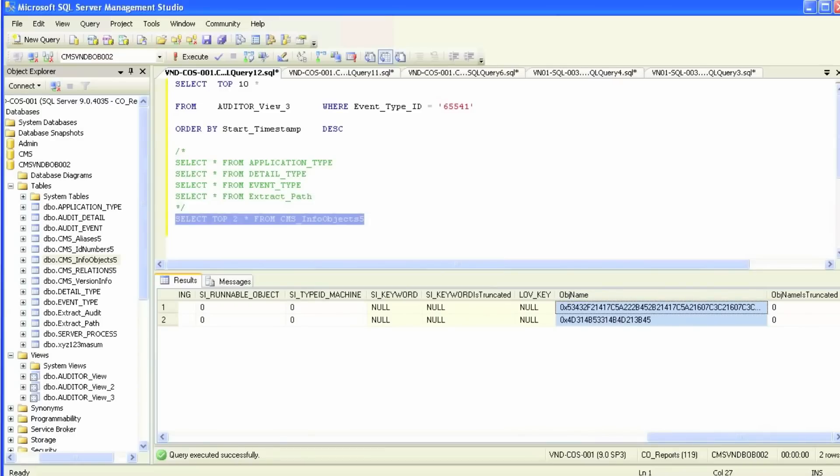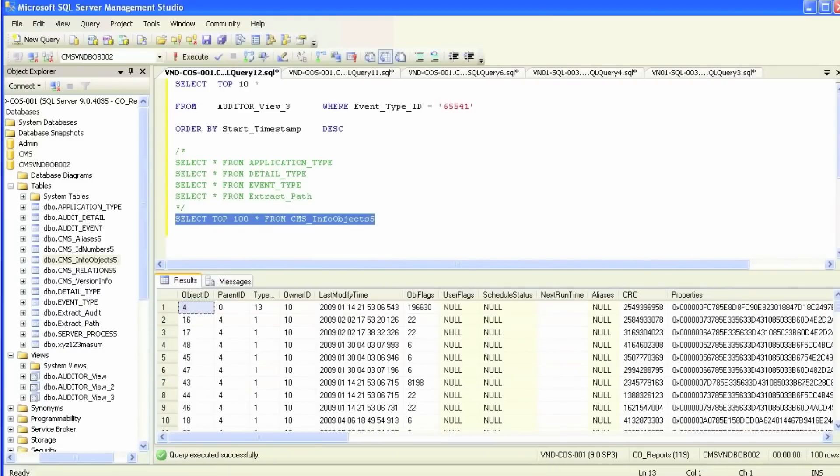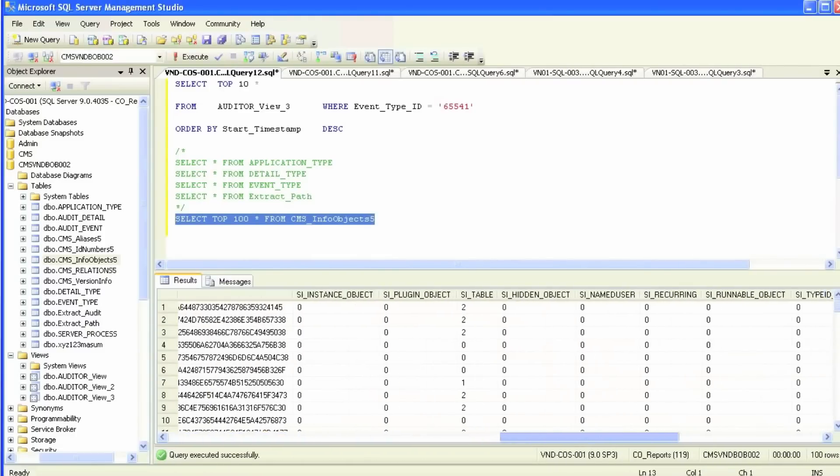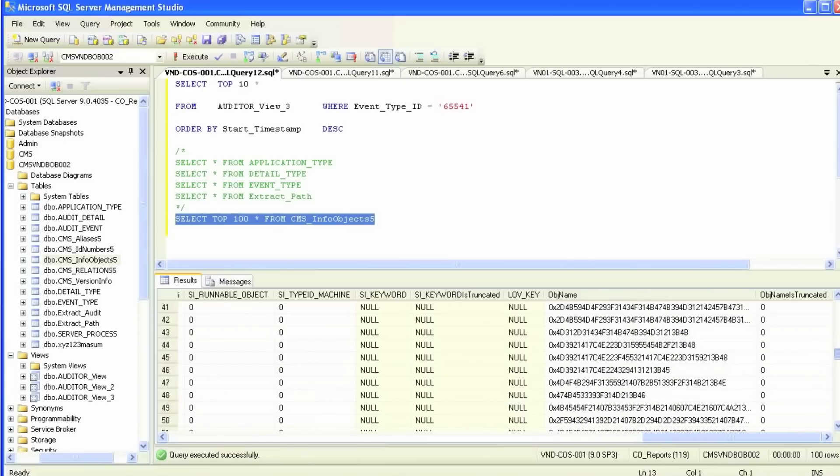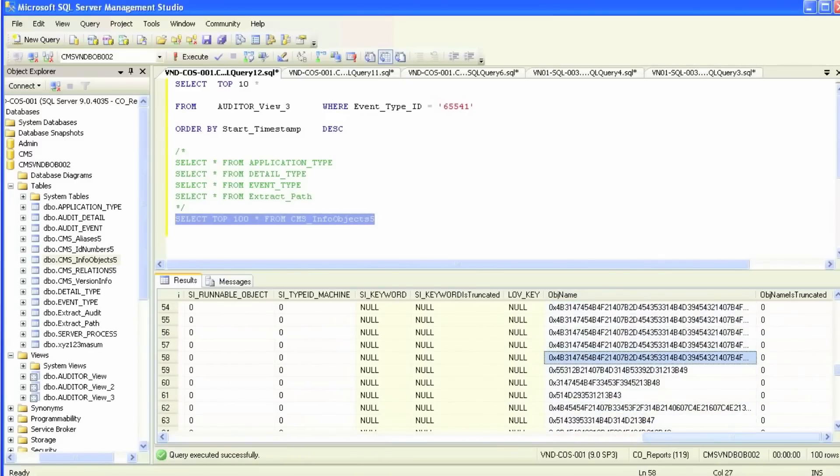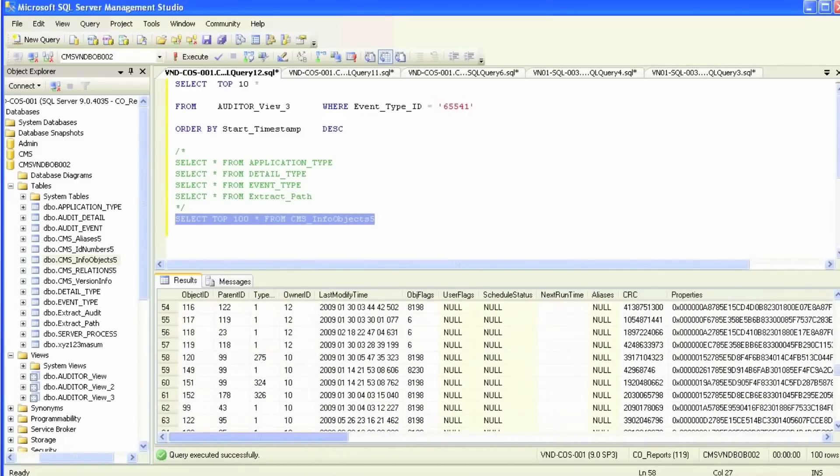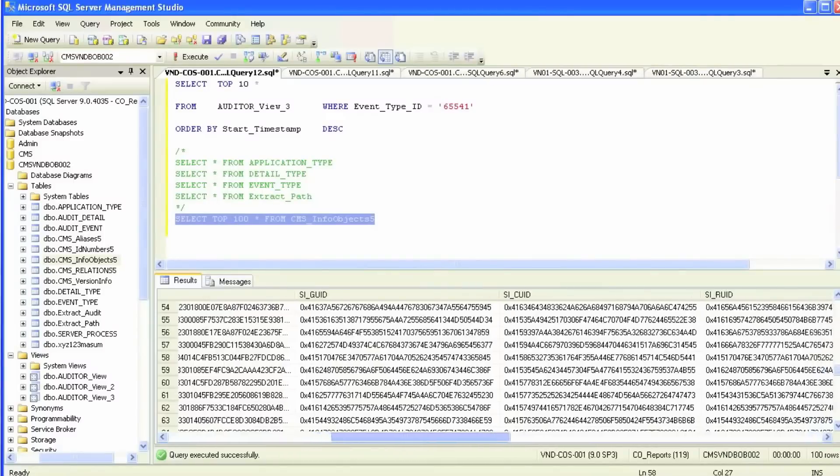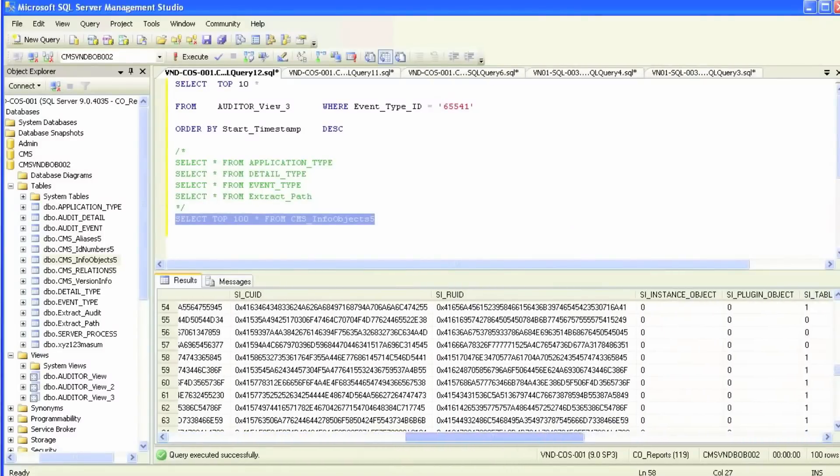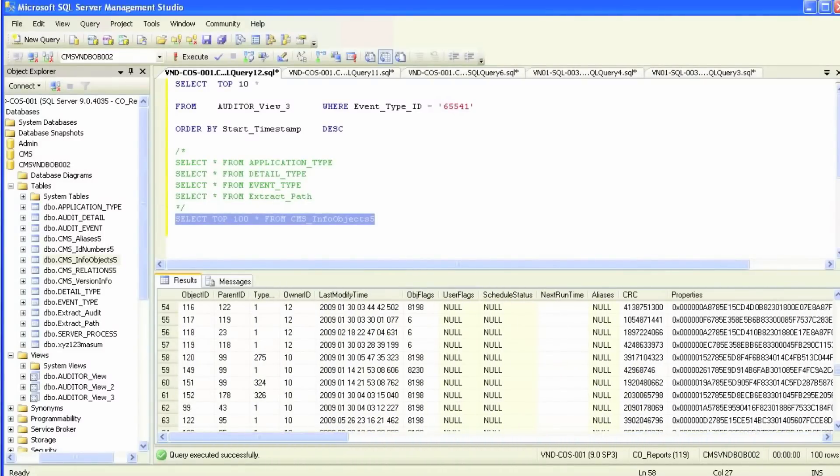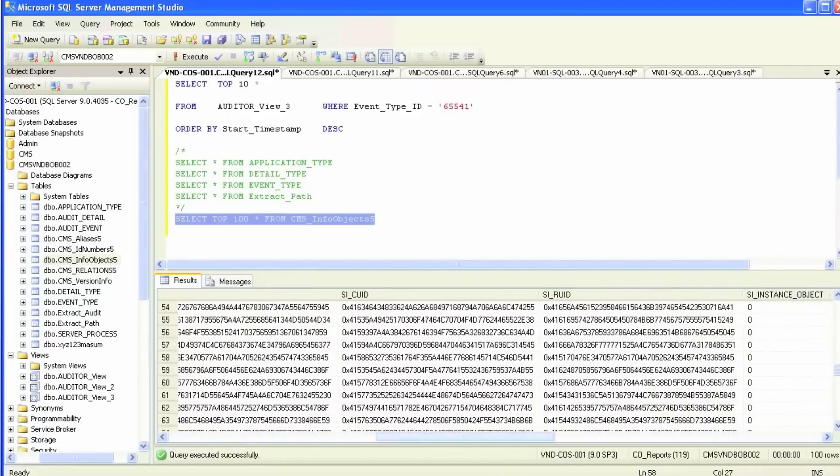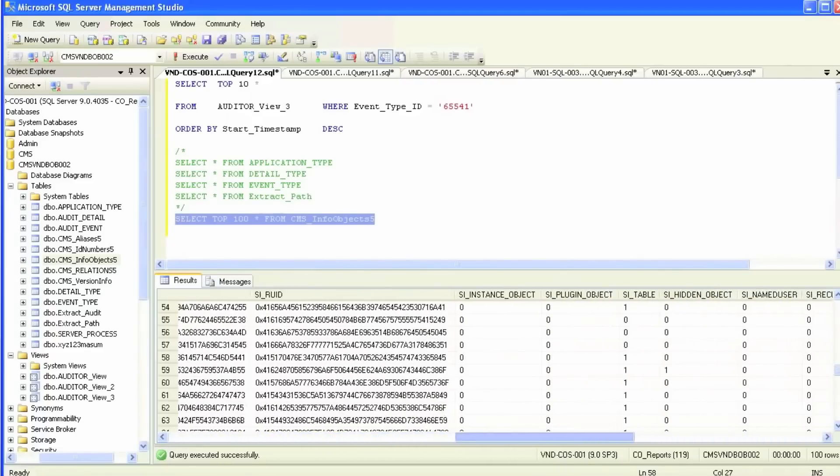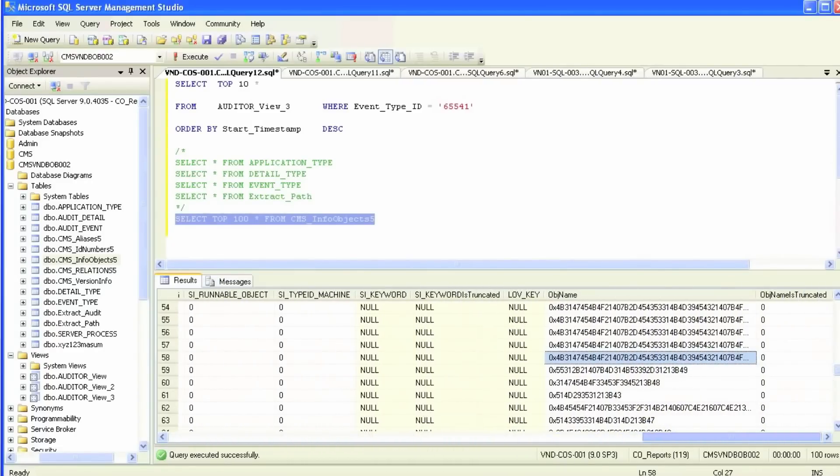But the very most important column is the objects name column. This column has a list of all objects in Business Objects, and they are encrypted, so the information is useless to us. But I found some websites online that have the decoding replace SQL script, and I will go over that.